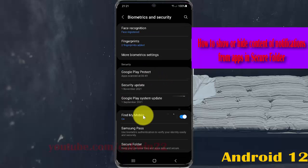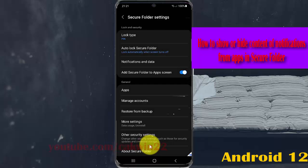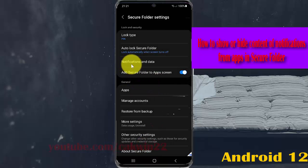Then select Secure Folder and tap Notifications and Data.